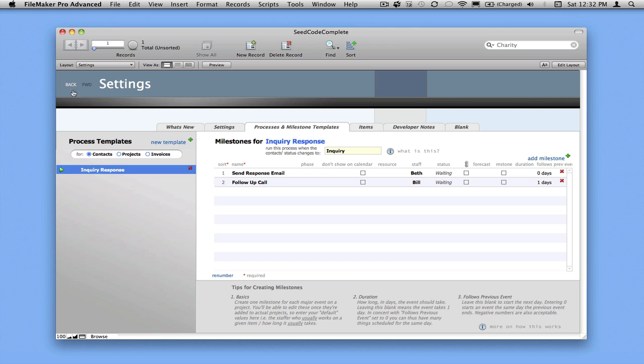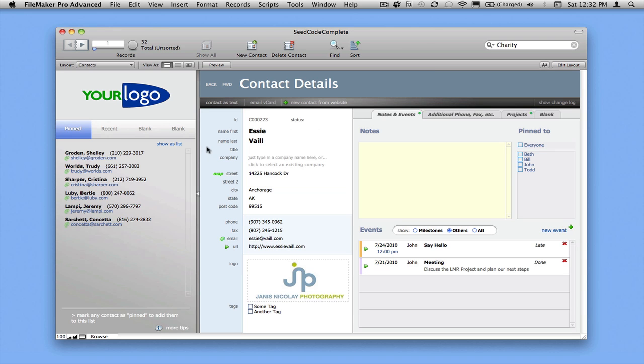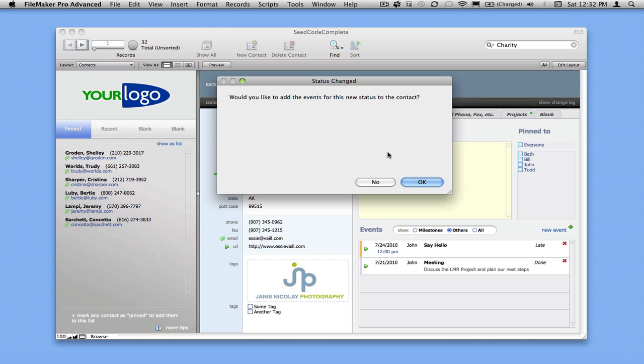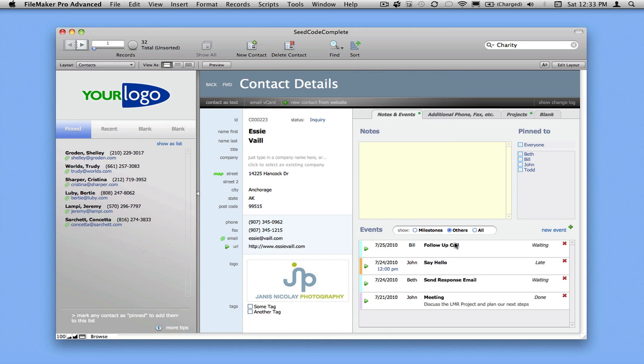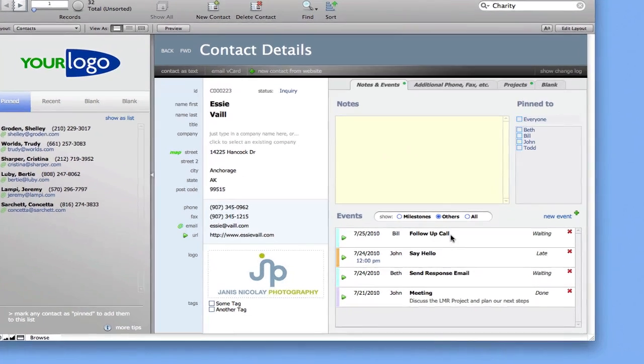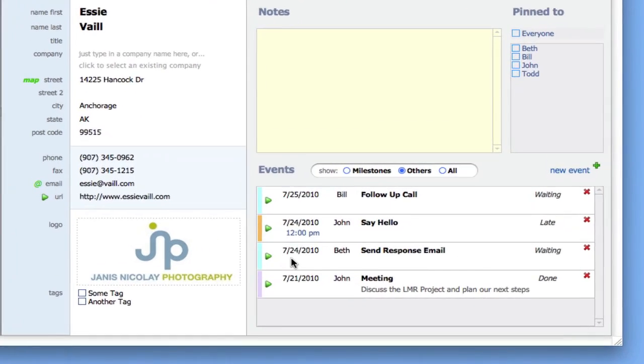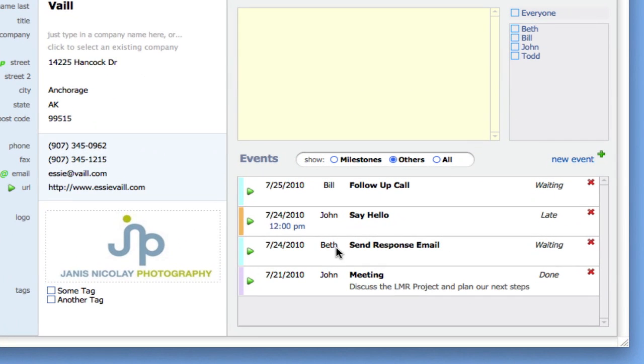So let's click back here in our nav system and see what this looks like. So I'm going to change Essie's status to inquiry, and I'll say, yeah, I would like to add these events for the contact. Click OK. And now we have two things. I can see that on the 24th, I need to send a response email today. Say, hey, thanks for your inquiry. And then Bill is going to follow up on the 25th.